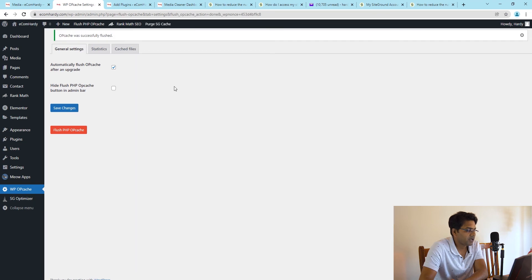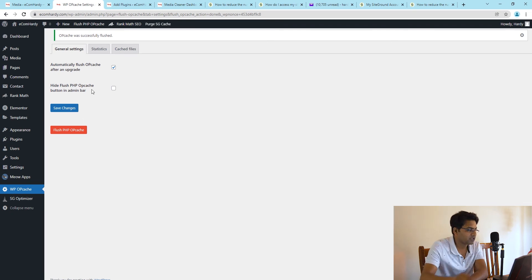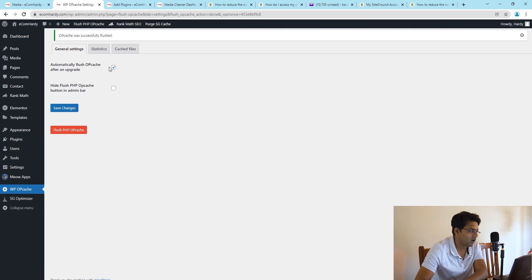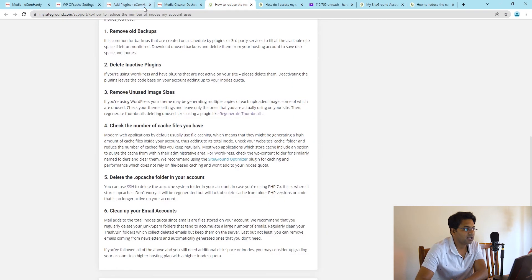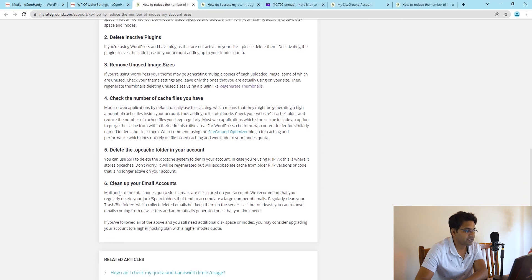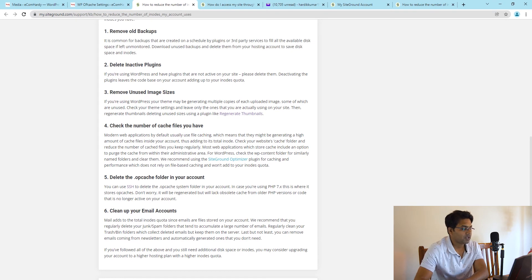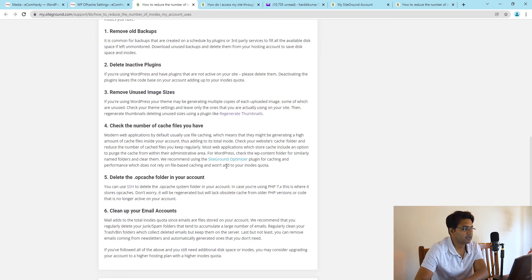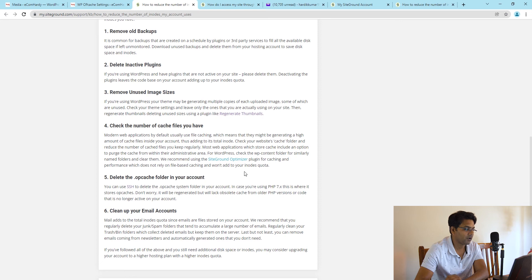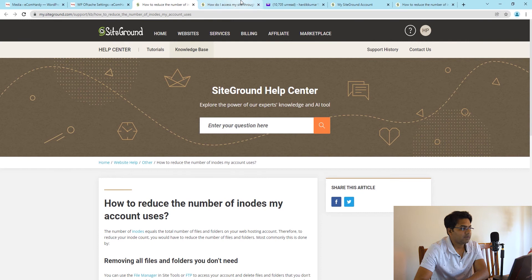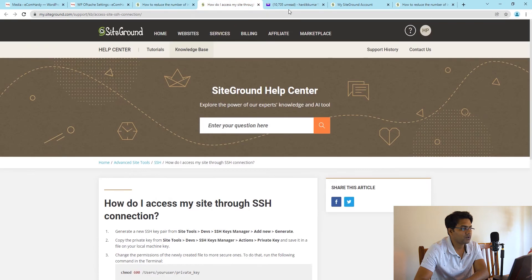Make sure you have the backup available so in case it causes any issues you can restore the backup. In 99.9% of cases it will not cause any kind of issue, so you don't have to worry. Simply flush the opcache and done. The next step says clean up your email accounts. You can simply go to your hosting service provider and delete the unnecessary email accounts you are not currently using.